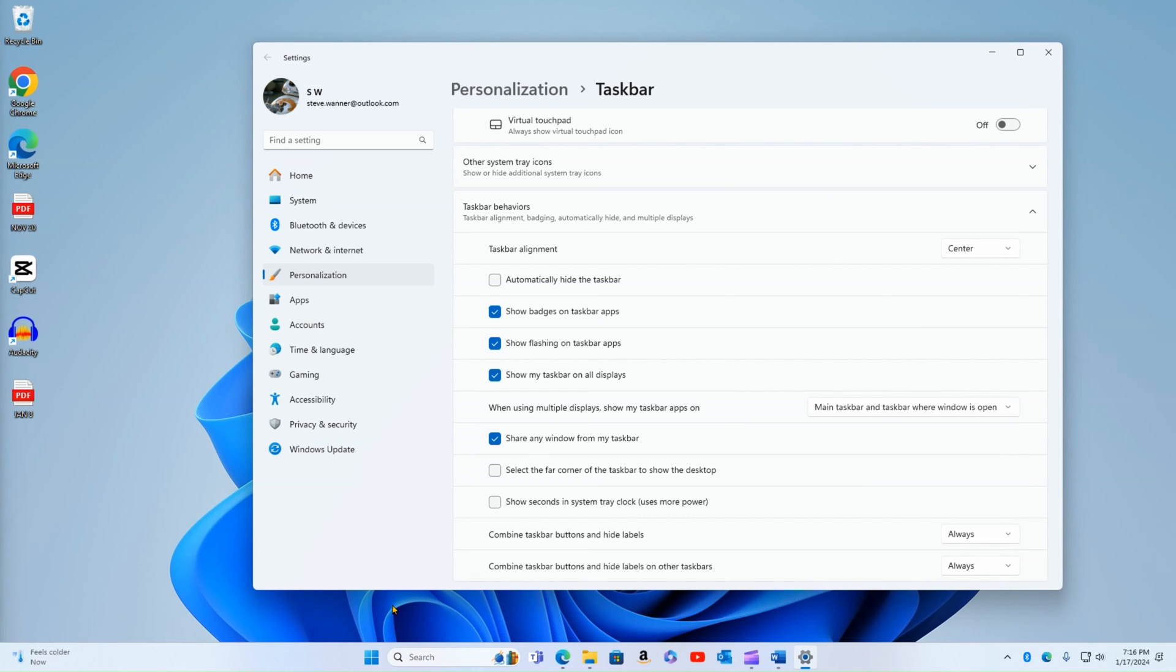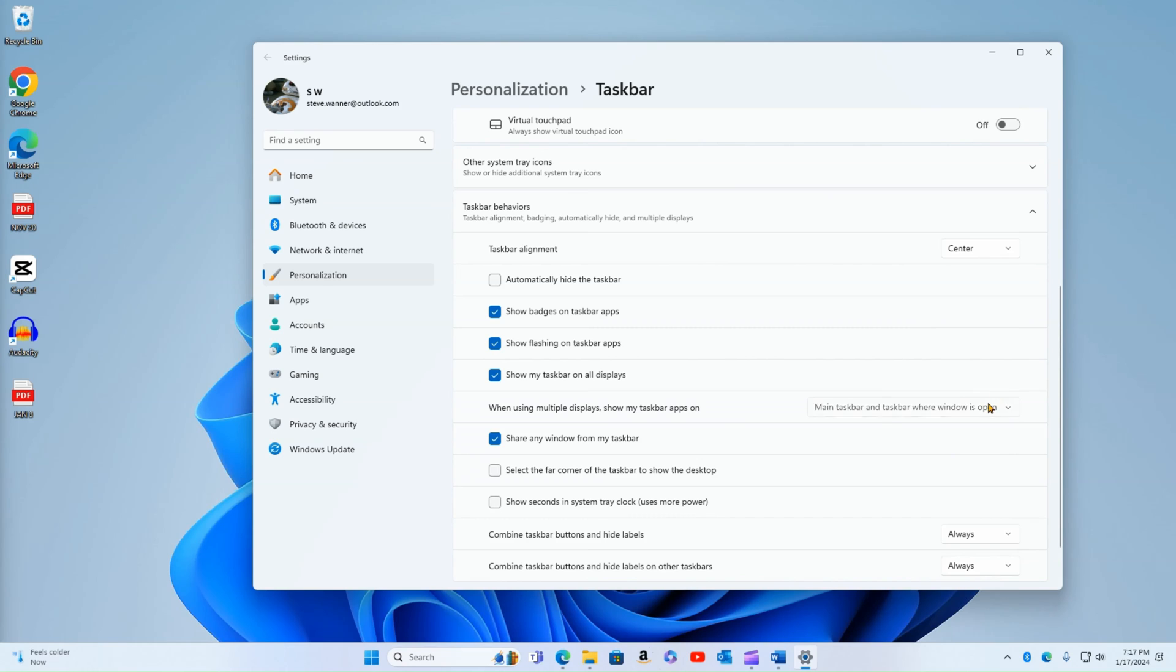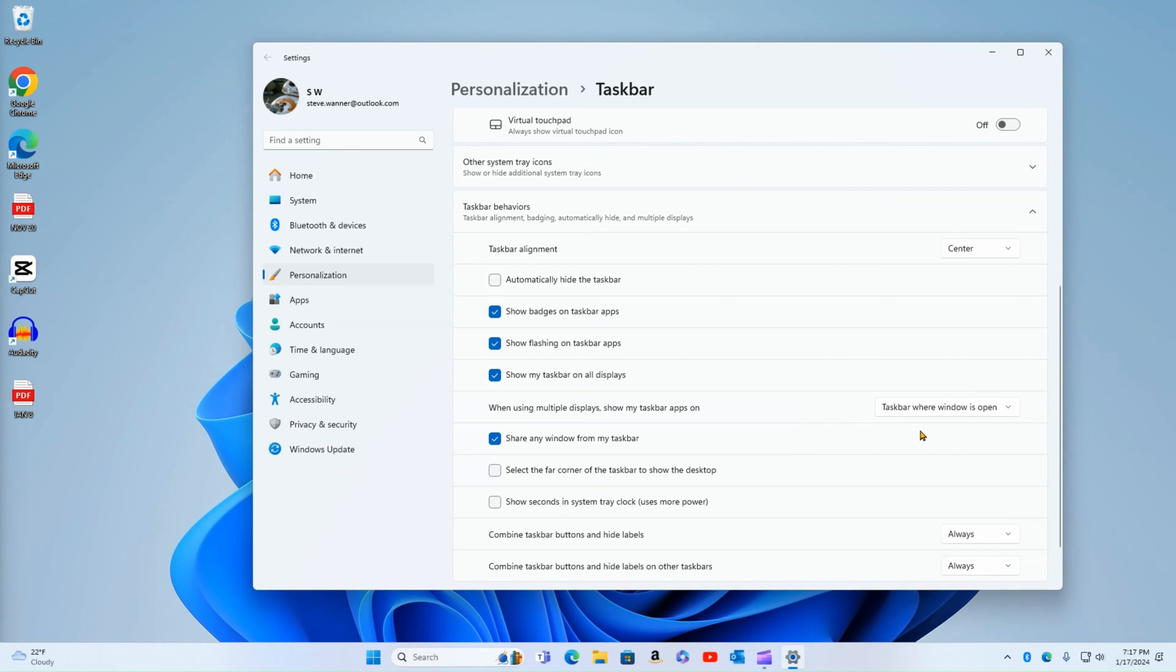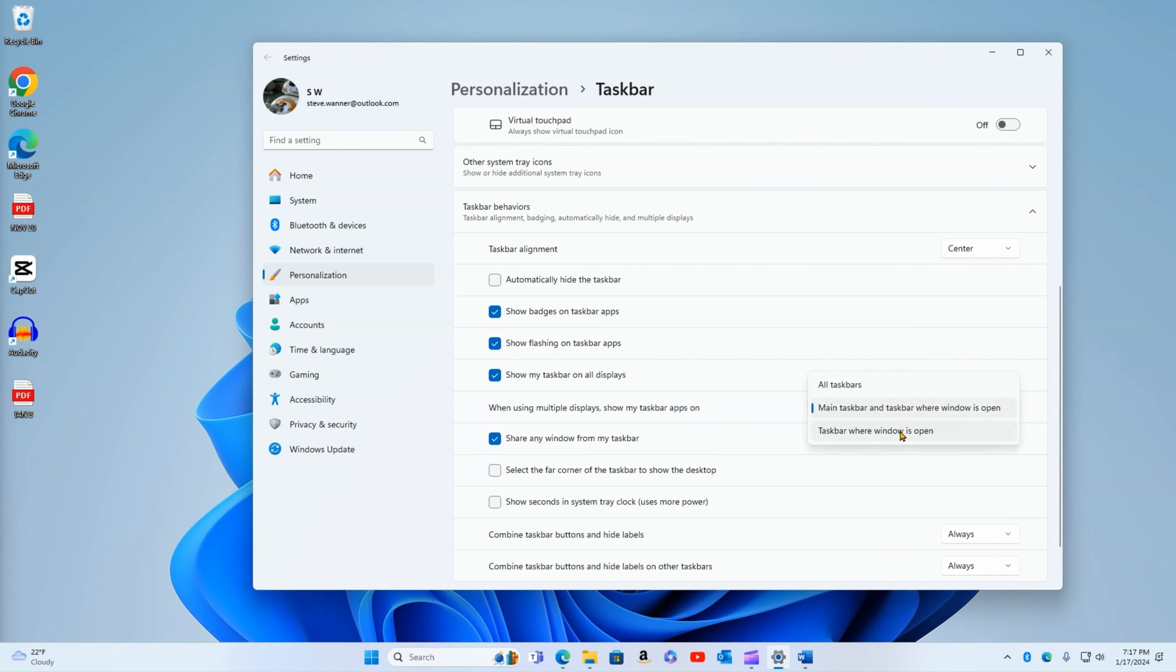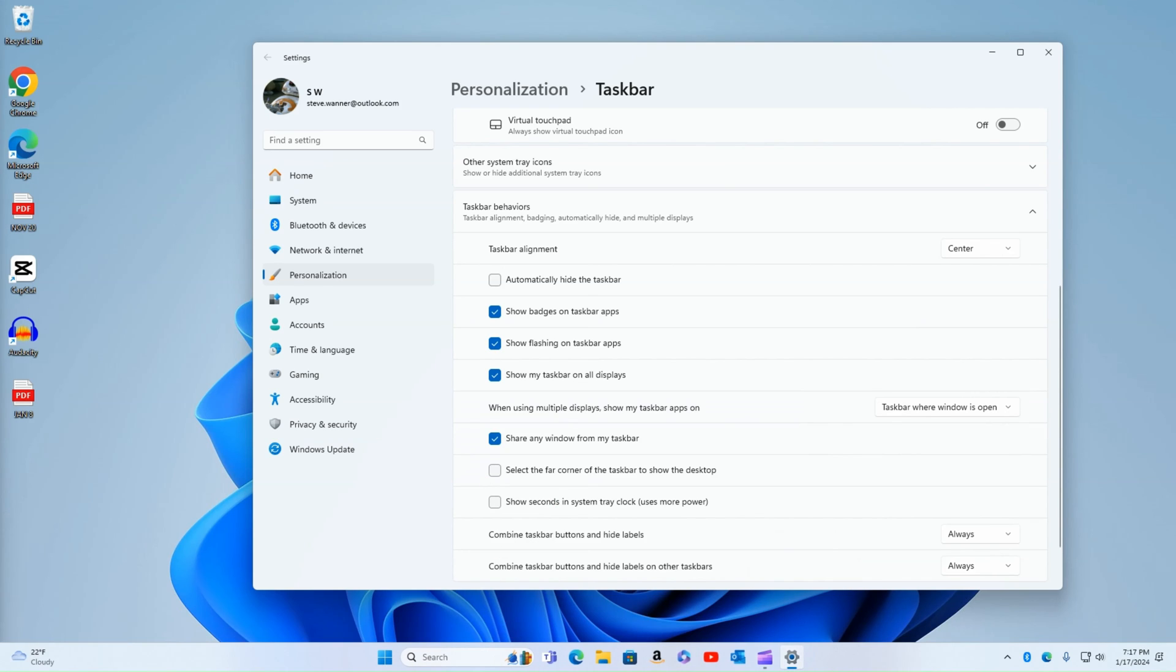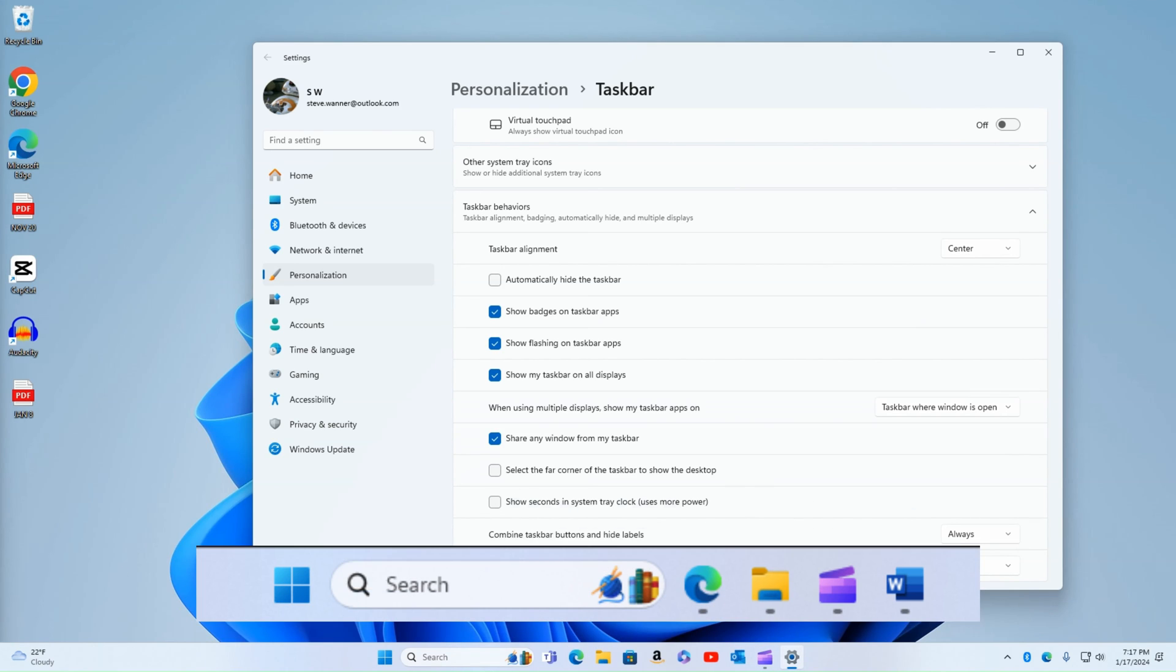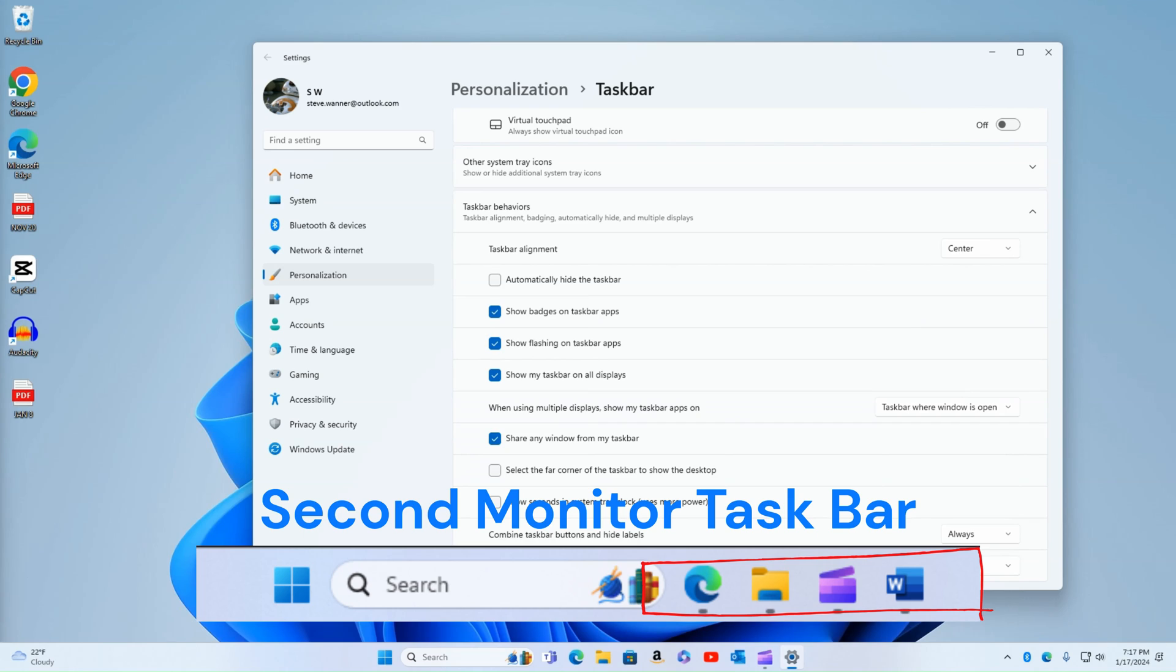If I was to select this and change it to main taskbar and taskbar where window is open, what happens now is everything here stays as it is since this is my main window. But on the computer monitor where I have other applications running, only those applications are showing up on the taskbar. So you don't see all this. I can change this again and say taskbar where window is open. Now again, the window, it's talking about the app or the program that's currently running. And if you notice, one of those dropped off, which was Microsoft Word. So the fact that Word is running on a separate monitor, that icon or that task is now showing up in the taskbar of the second monitor where the Microsoft Word application is currently running.